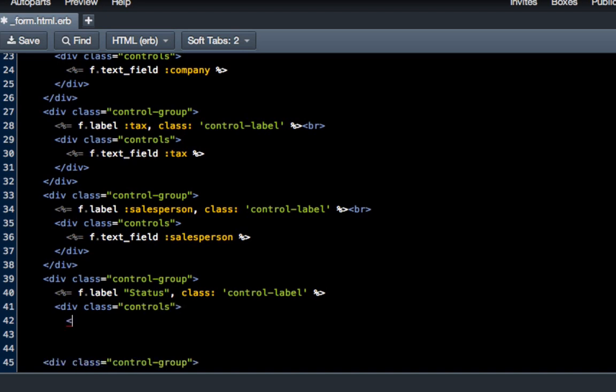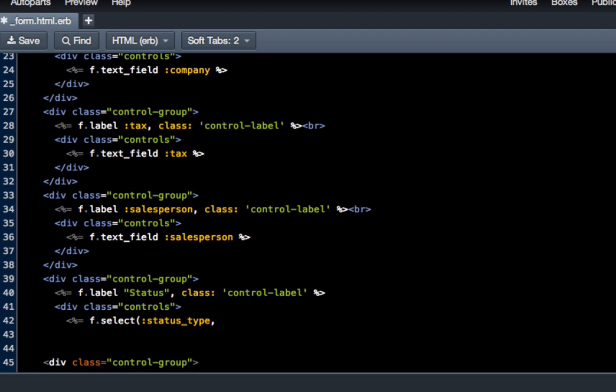This is where we're going to do our f.select. We'll go f.select in parentheses, and we're going to do status_type. Like I already said, we've not created this yet, so we're going to have to do a database migration to make this work.